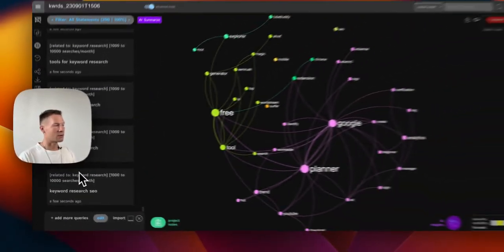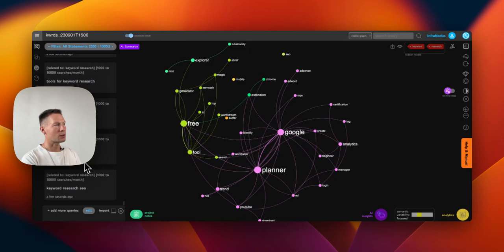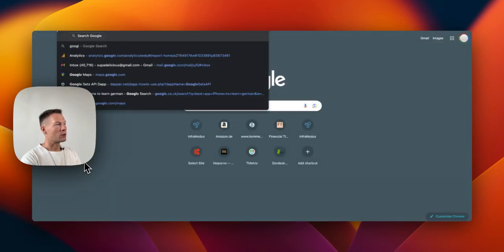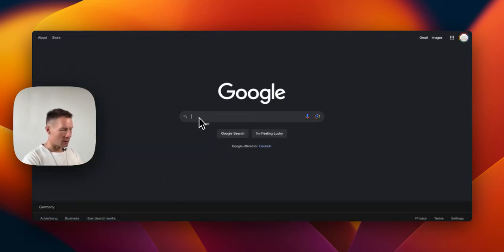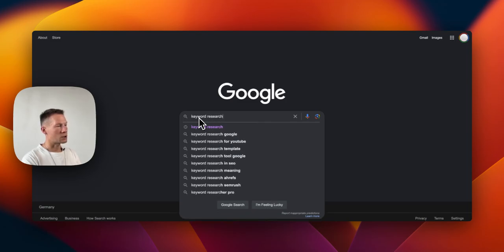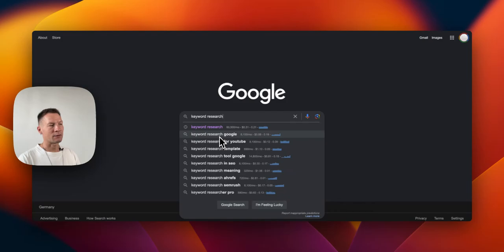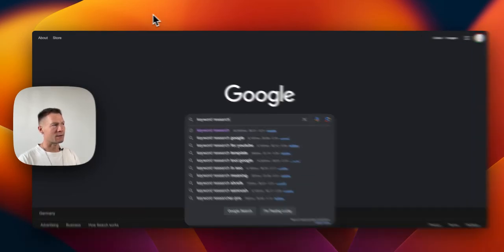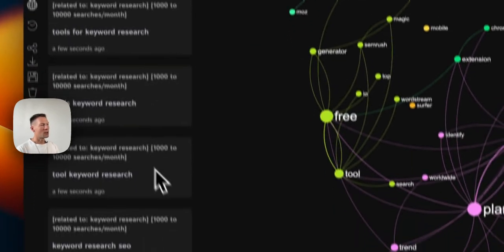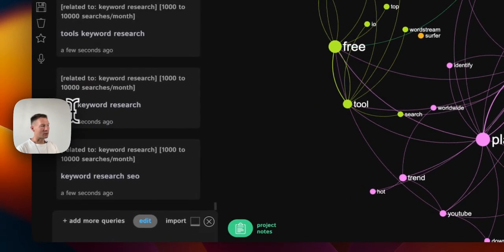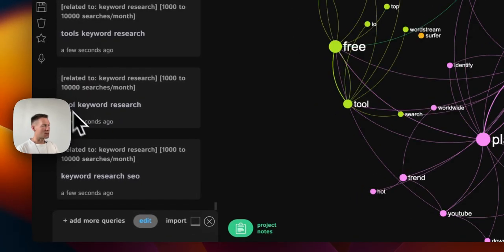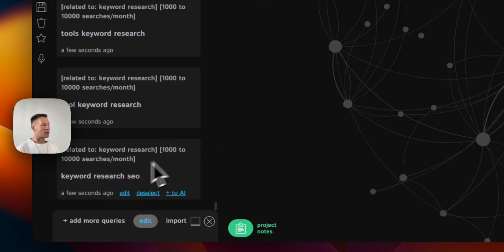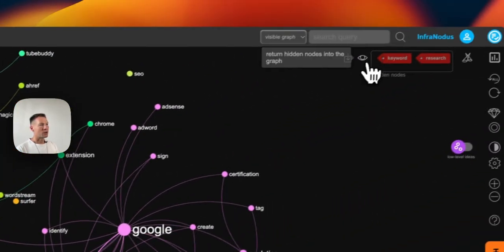It's basically what you see on Google when you start searching for something like keyword research. It recommends you some options here. So basically, InfraNodus is taking all these options, in fact around 200 of them, and visualizes them as a graph when the words are used in the same context. Like for instance, in this case, keyword research CO, they will be connected to one another.